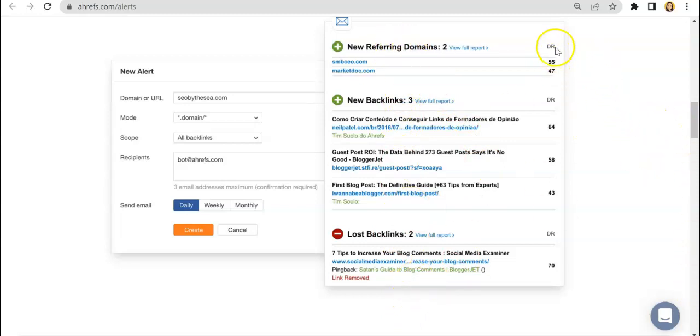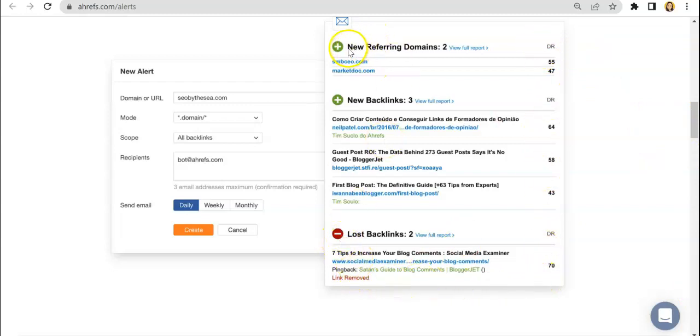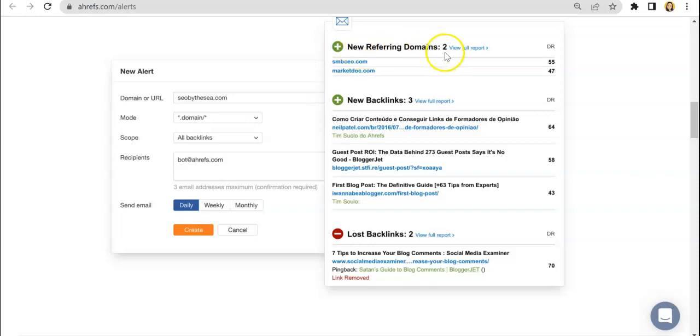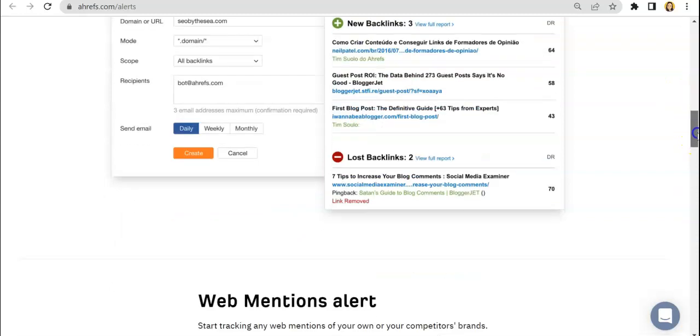And here is how the report looks like on your end once you receive the email. So as you can see, you have the metrics right over here and you would see that there are different sections here wherein it says new referring domains, new backlinks, and as well as errors in terms of lost backlinks as well.